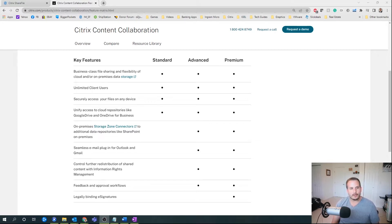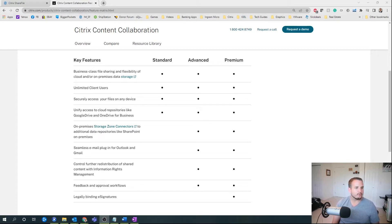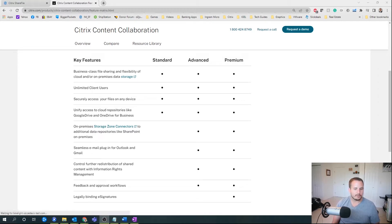Note that ShareFile is licensed on a per-employee basis. So if you have five employees and 300 clients, you only are paying for those five employees per active directory user account, and you can create an unlimited number of client accounts through the ShareFile platform and give them specified access to different directories and content.